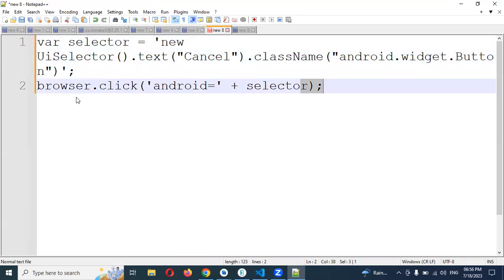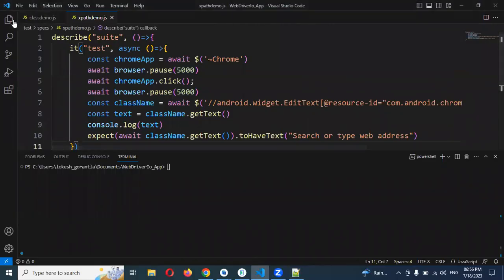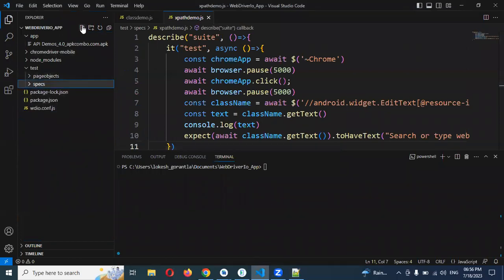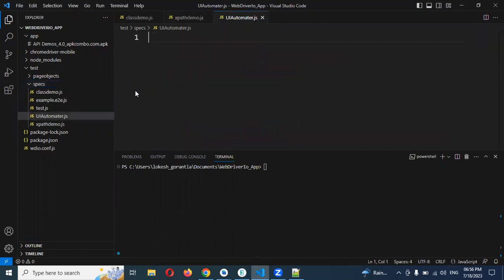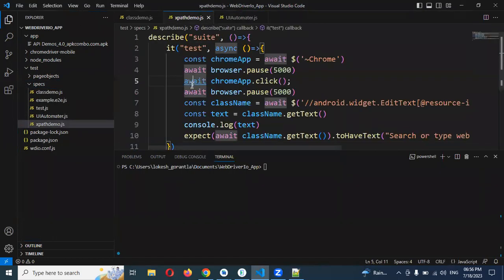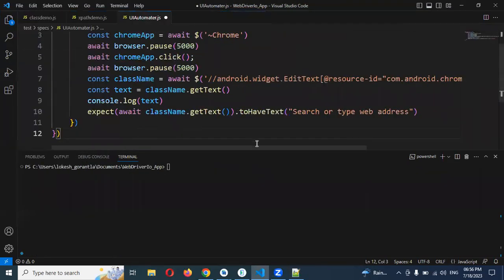If you want to click, you can do it using the Android path. I'll go ahead and create a simple program here. I'll name it UIAutomator.js. I'm going to copy existing code because I'm going to use an existing script to run.